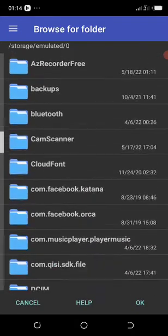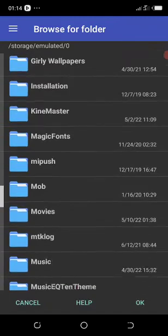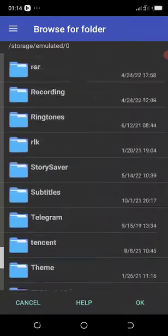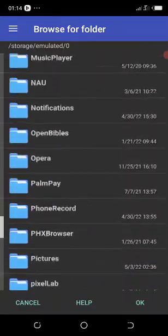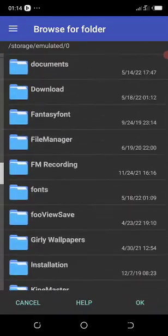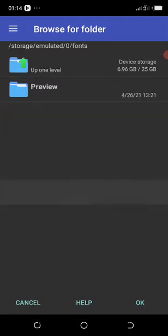Now this is the phone storage already. You can see all the folders here. So now I'm going to put this into my font folder. Let me click on font.